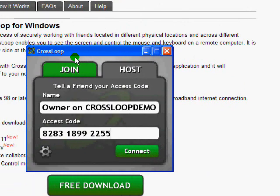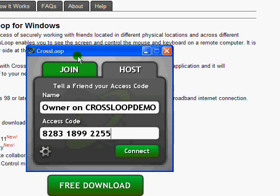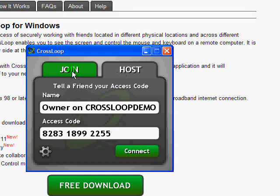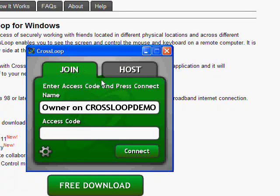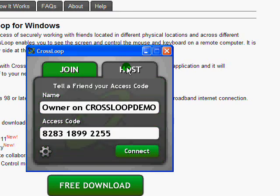And let me quickly explain what all the different buttons mean. The host tab is for those who need help, so you need to click on the host tab. And those who are helping will need to be on the join tab. So in a classic case, let's say I need help, so I'm going to be on the host tab.